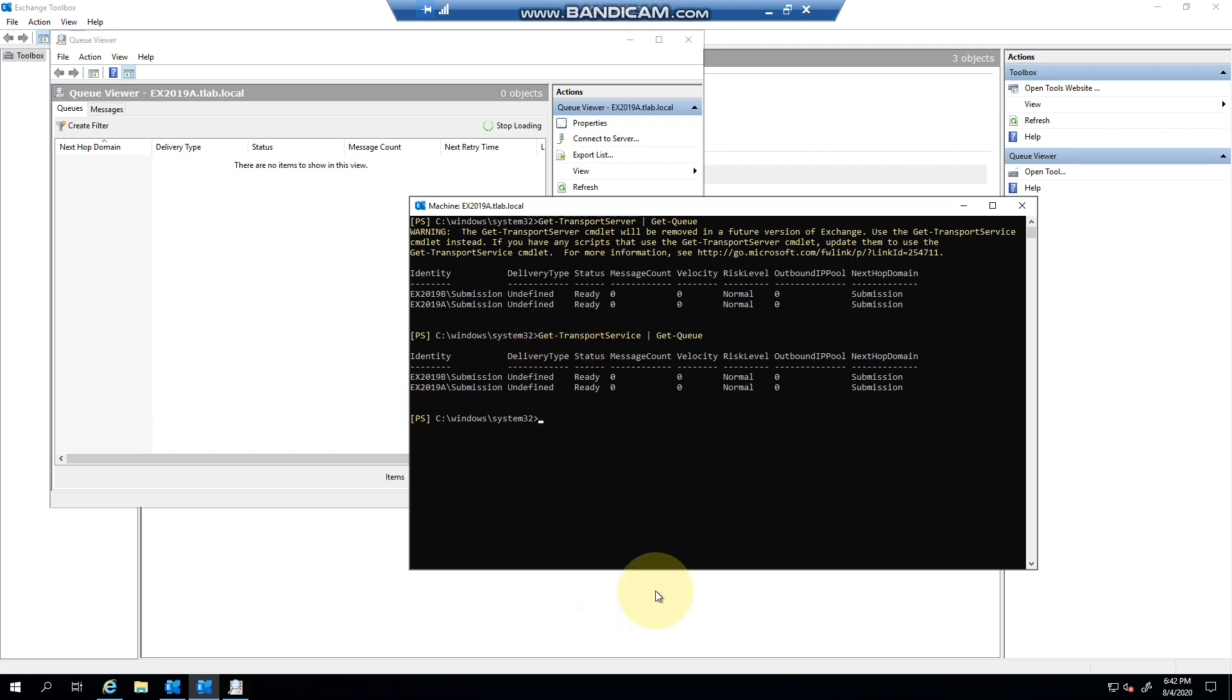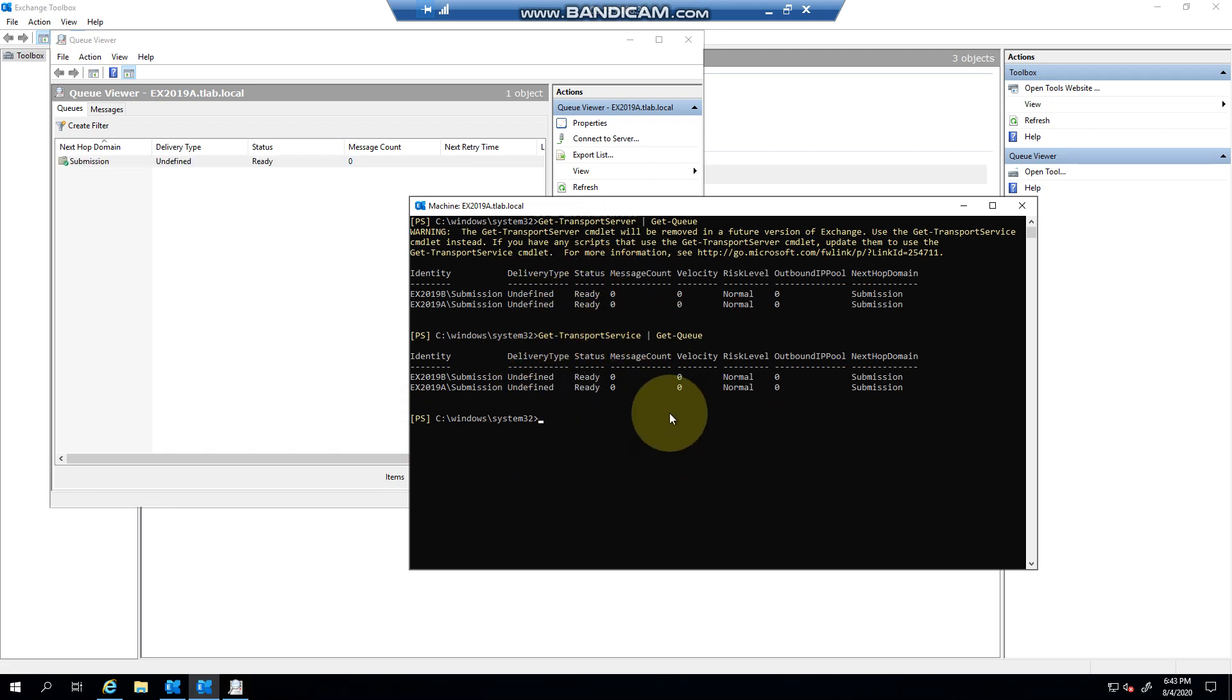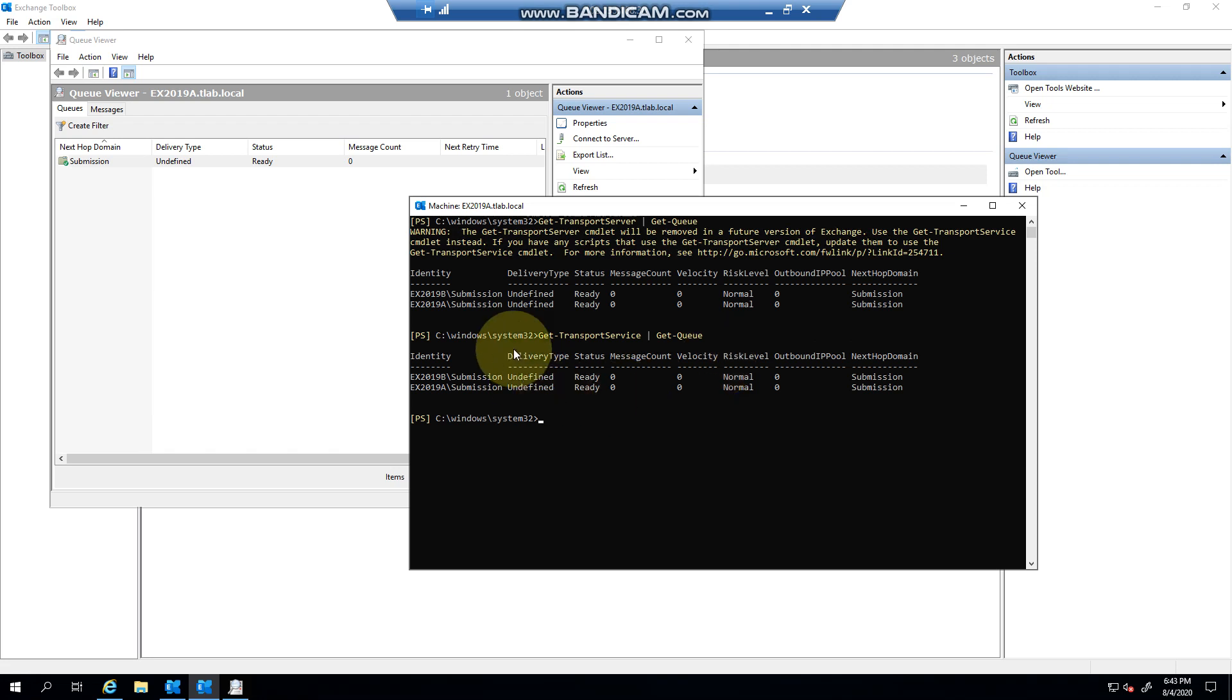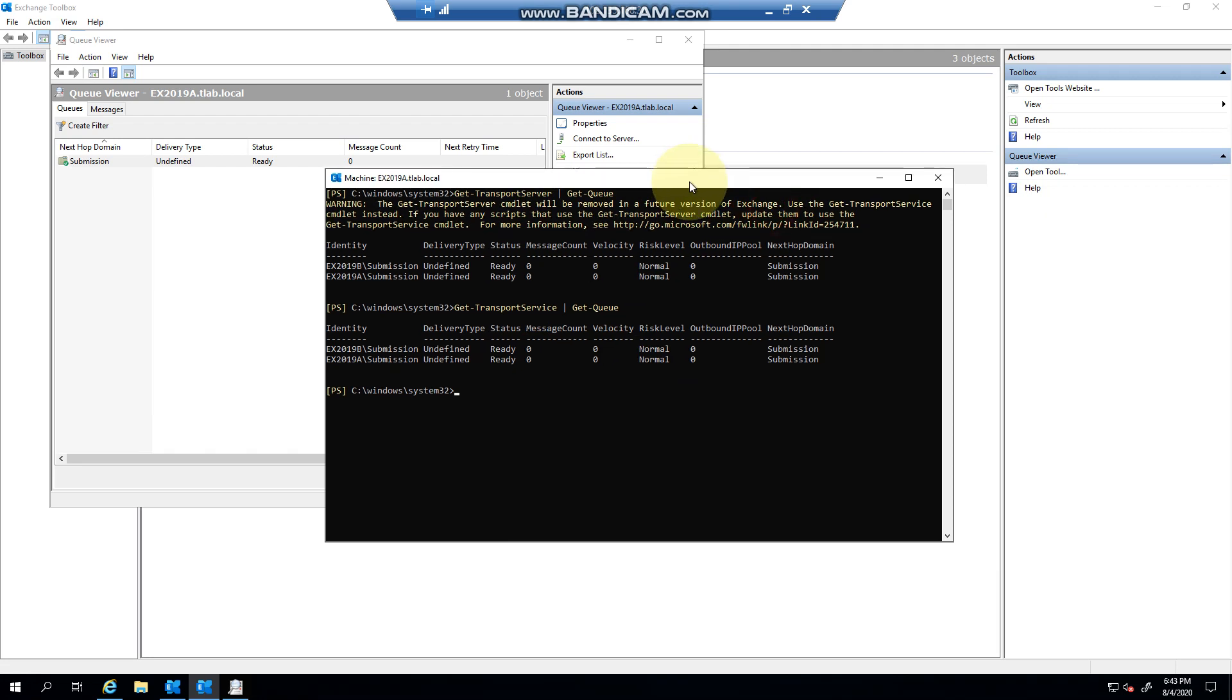This will give you a complete overview of all the hub transport services or servers in your environment, what the queues are looking like, etc. Obviously you can get more fancy with this if you manage a large organization - you can only show message count greater than a certain number, or whatever you want to do. That is pretty much how easy it is to see what's going on with mail flow. Thank you very much for watching.